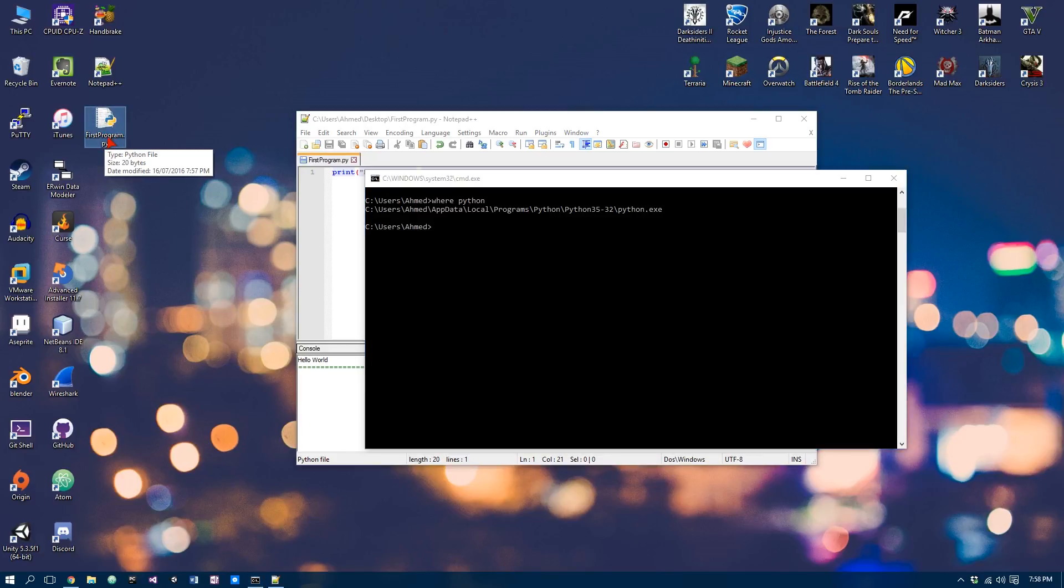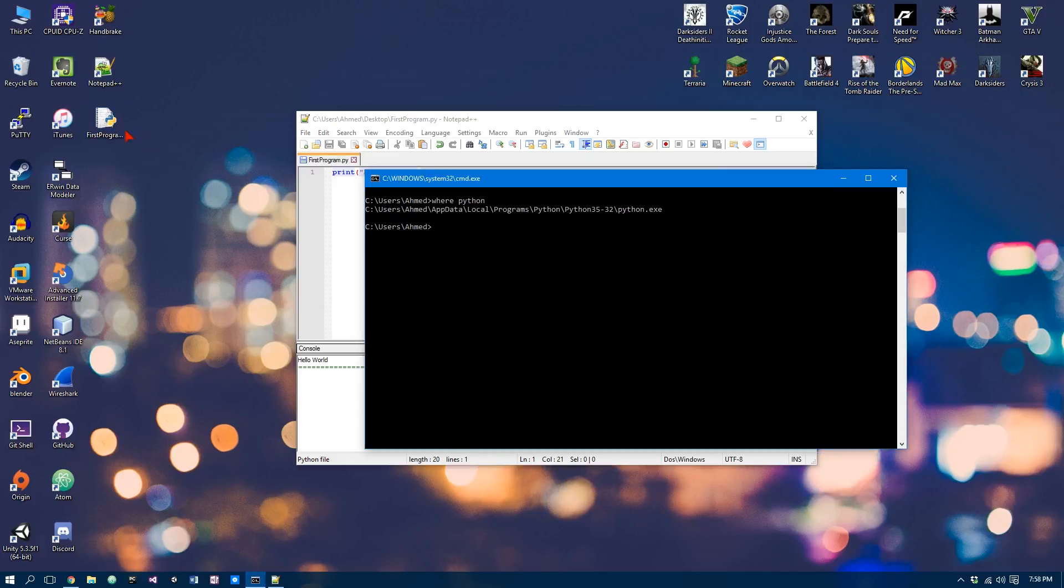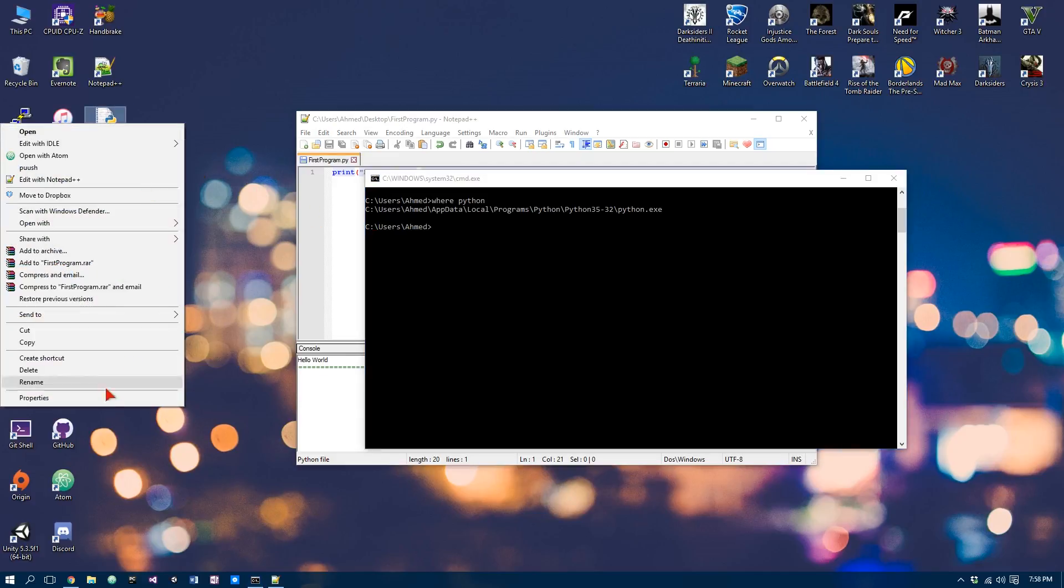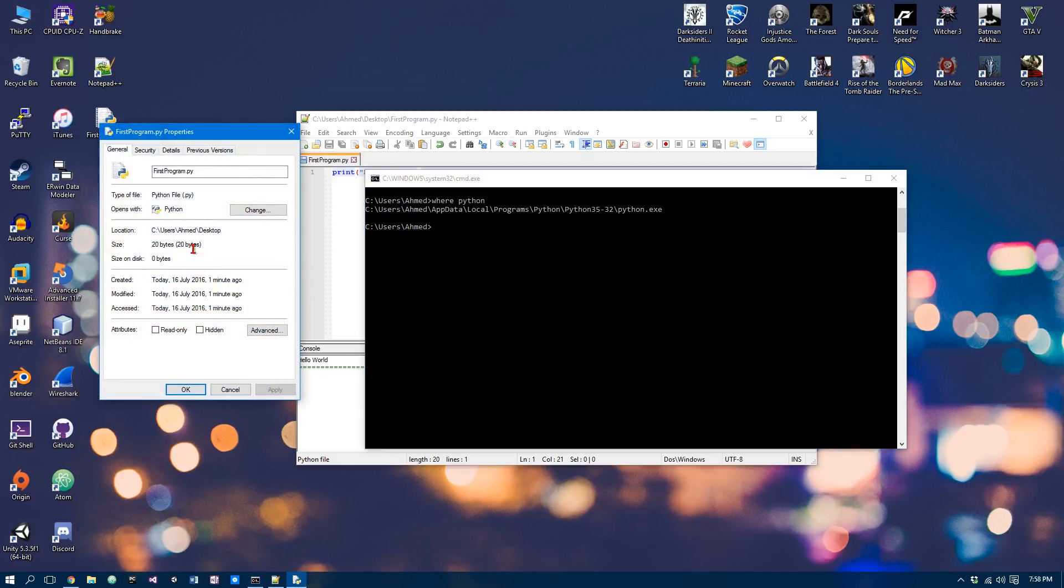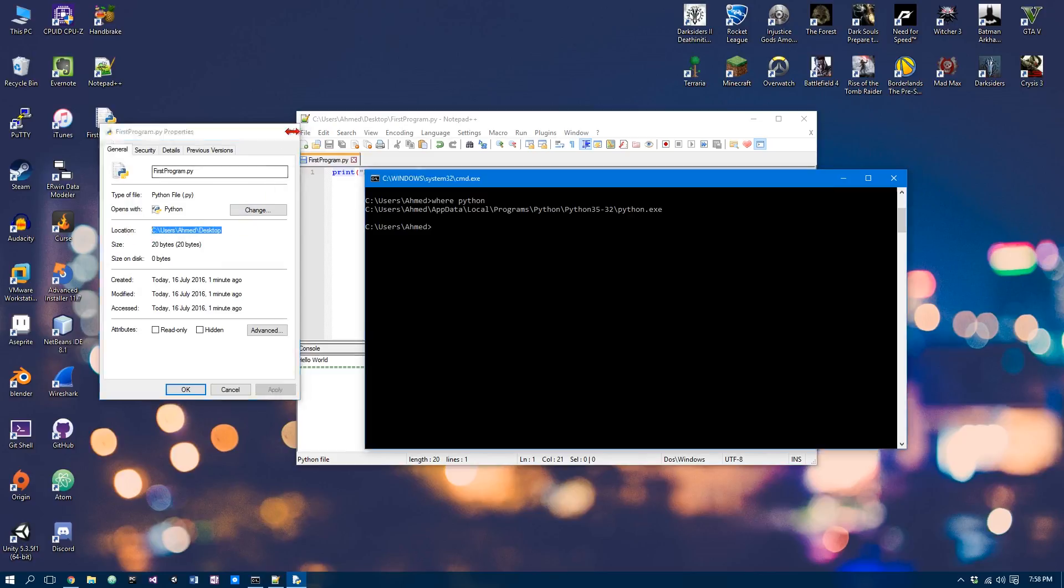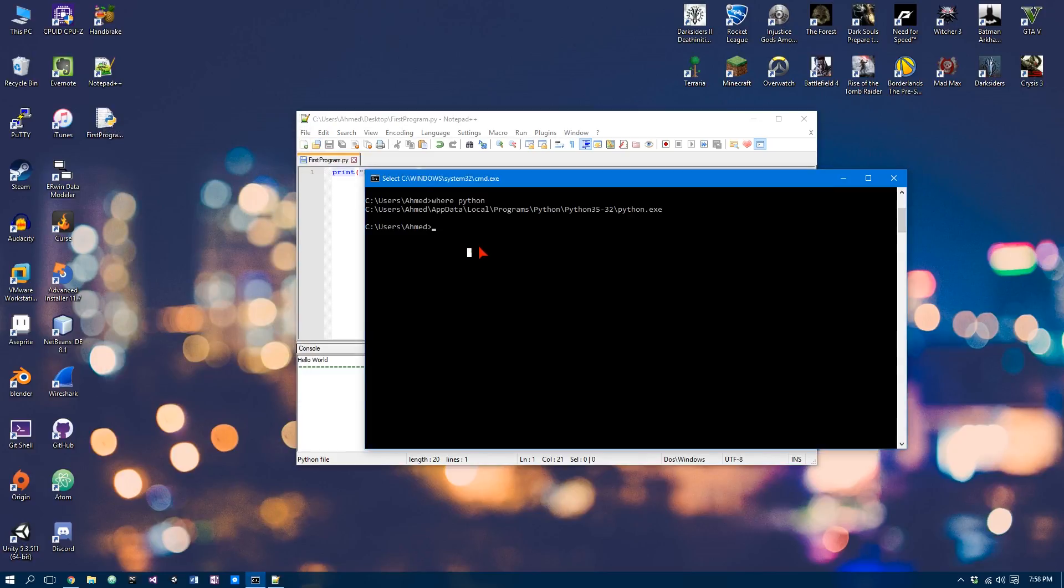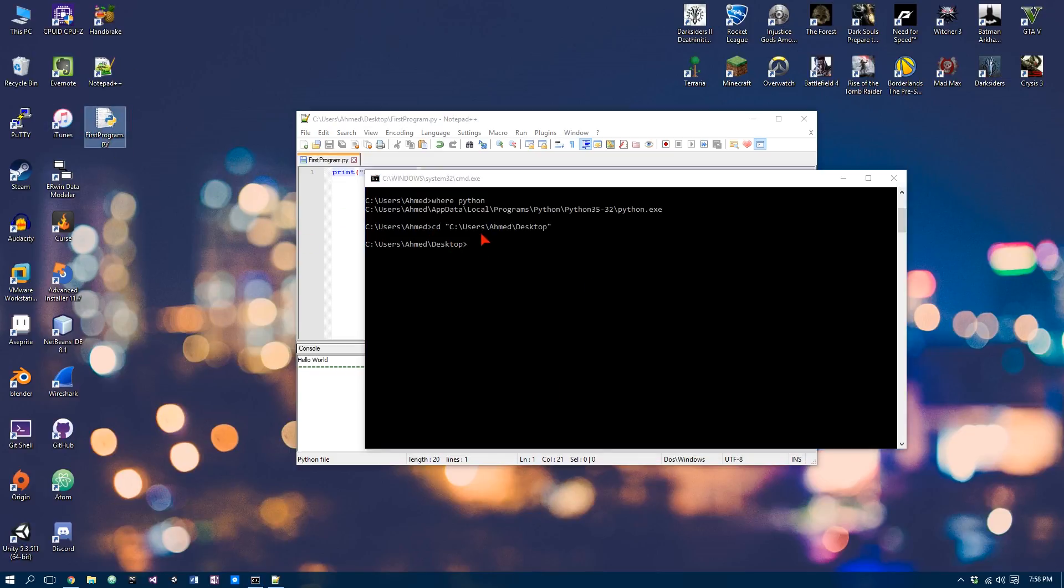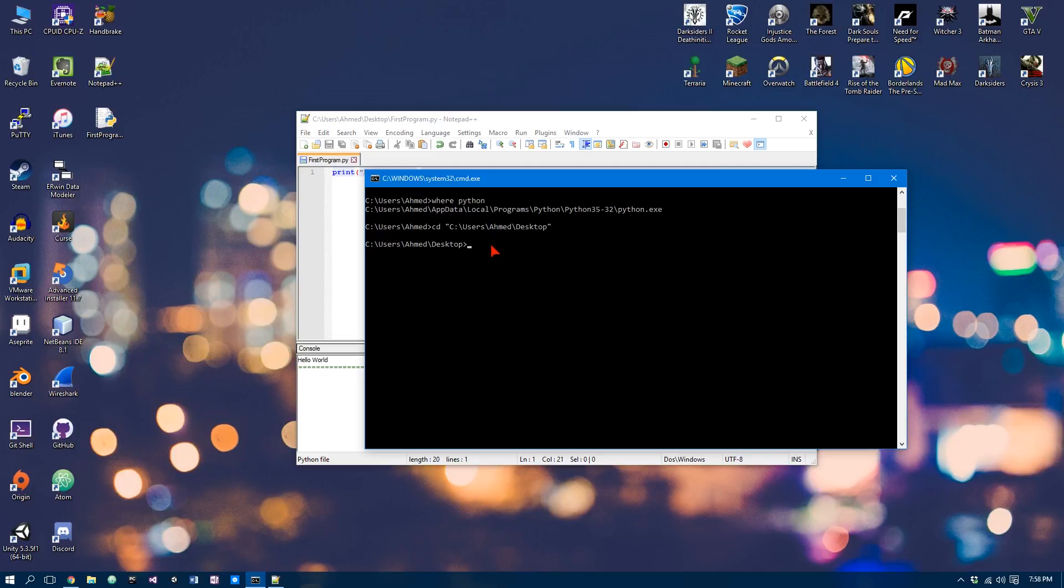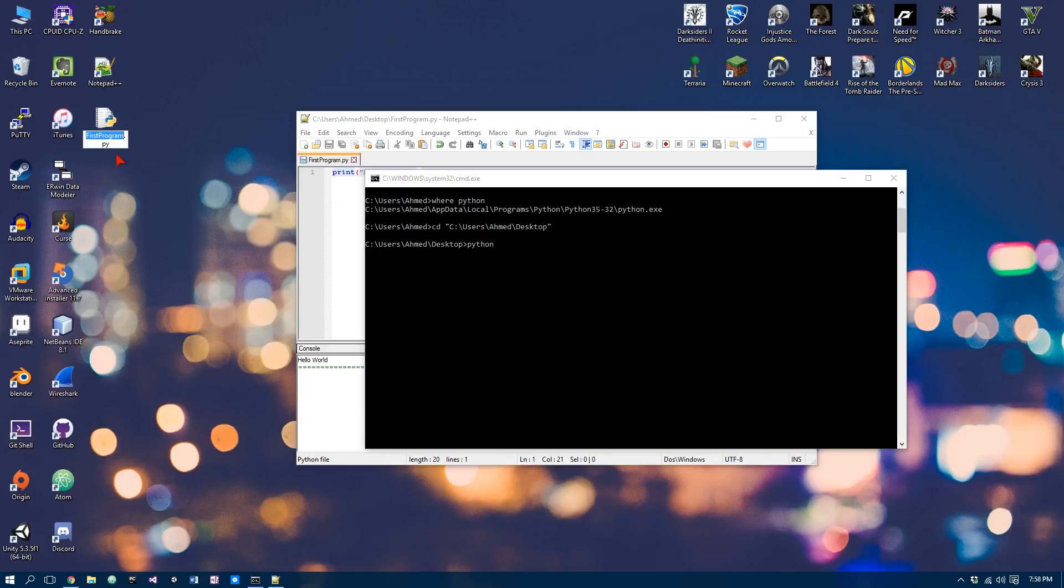So in this case, I did it in my desktop. So I can just do properties and then just copy this place. Now I'm going to do CD and then that. So now I am in the directory of where this Python file is. All I do to run it is just do Python and the name of the Python file. So in this case, it's firstprogram.py. I'm going to copy that, paste it in here, and run it.